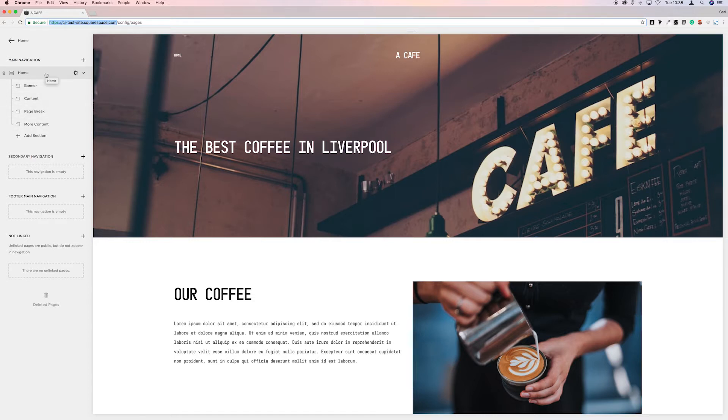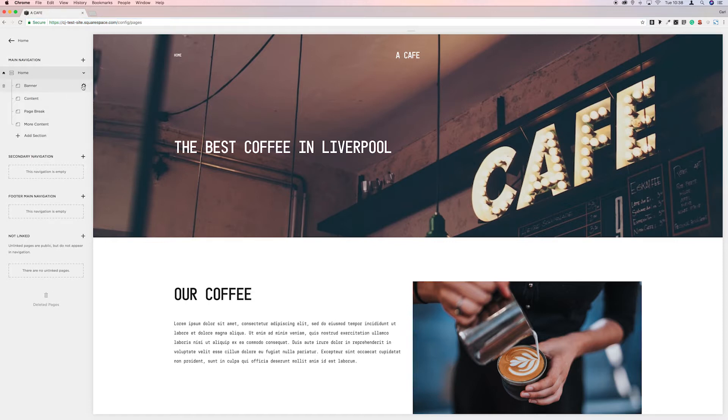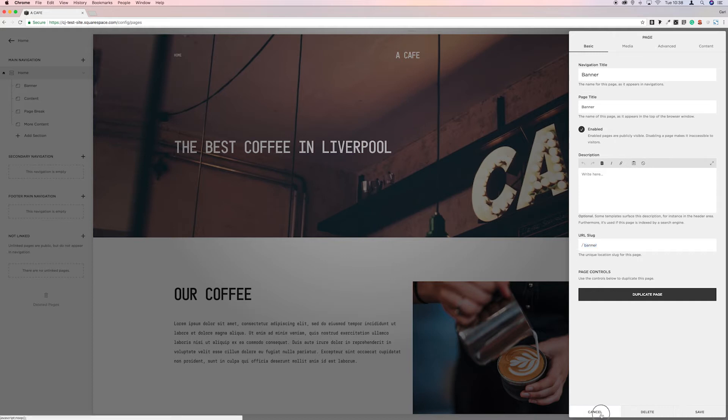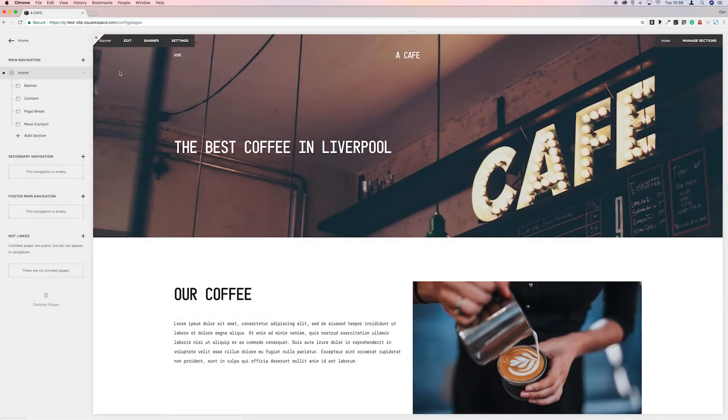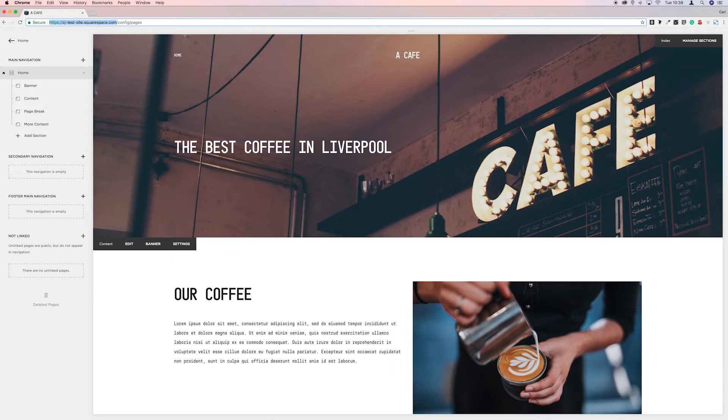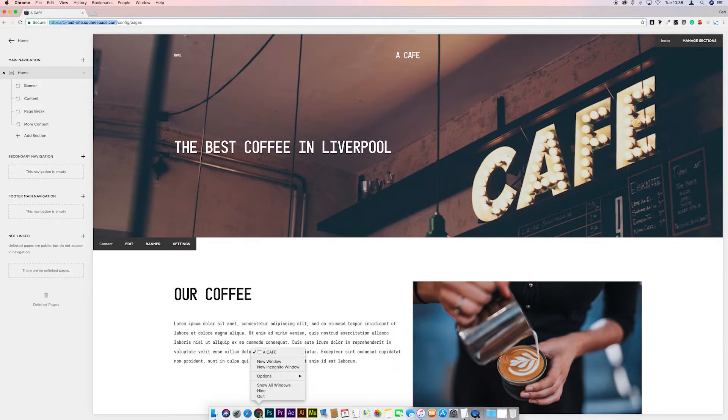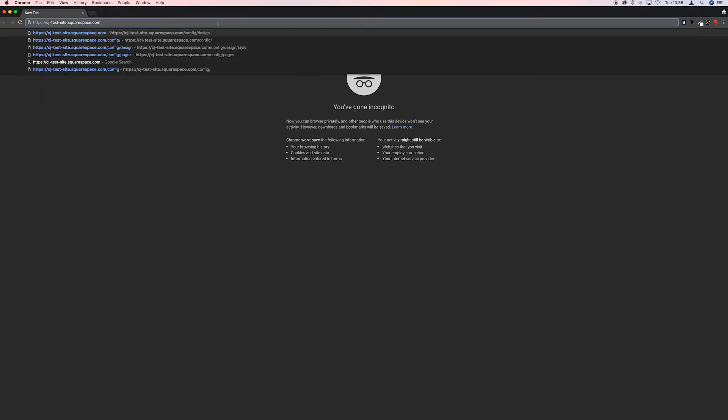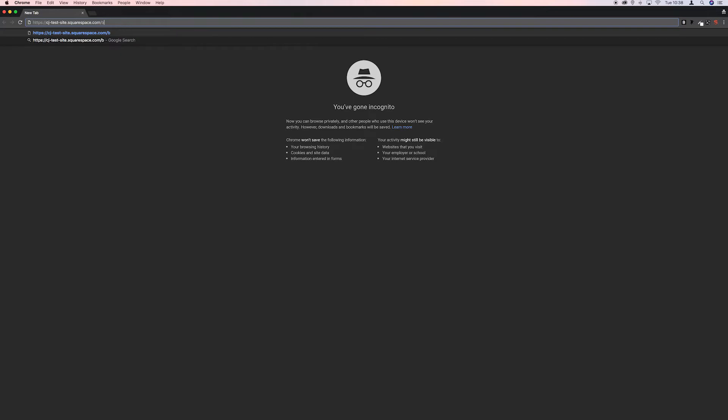So for example, if we take a look at the URL slug of this page which is forward slash banner, and then we copy the URL minus the forward slash config in pages and then if we go to chrome incognito so it doesn't log us back in and then we paste the URL, and we'll go banner.